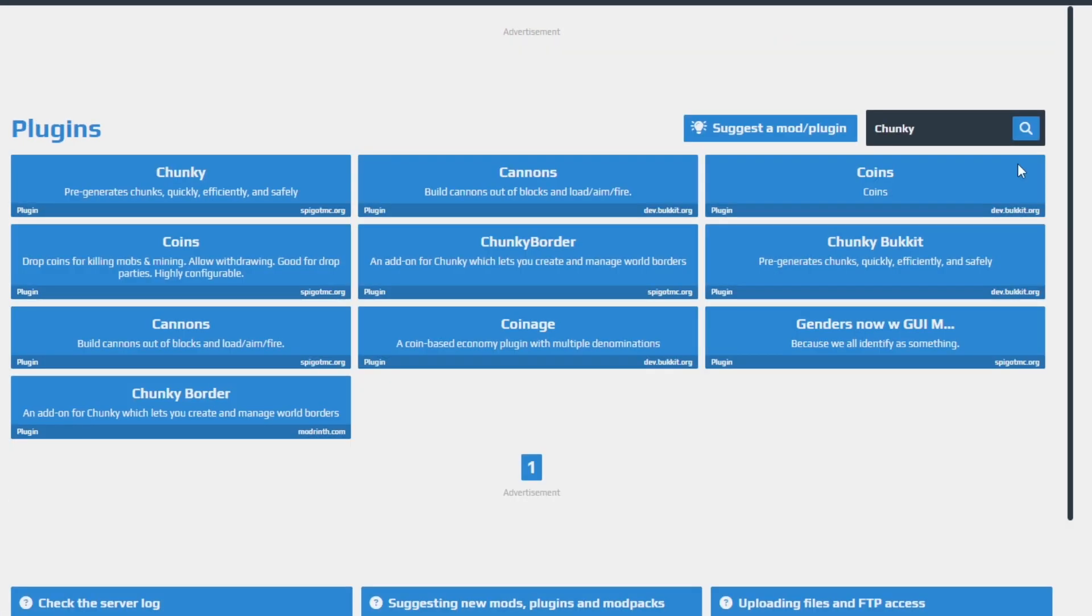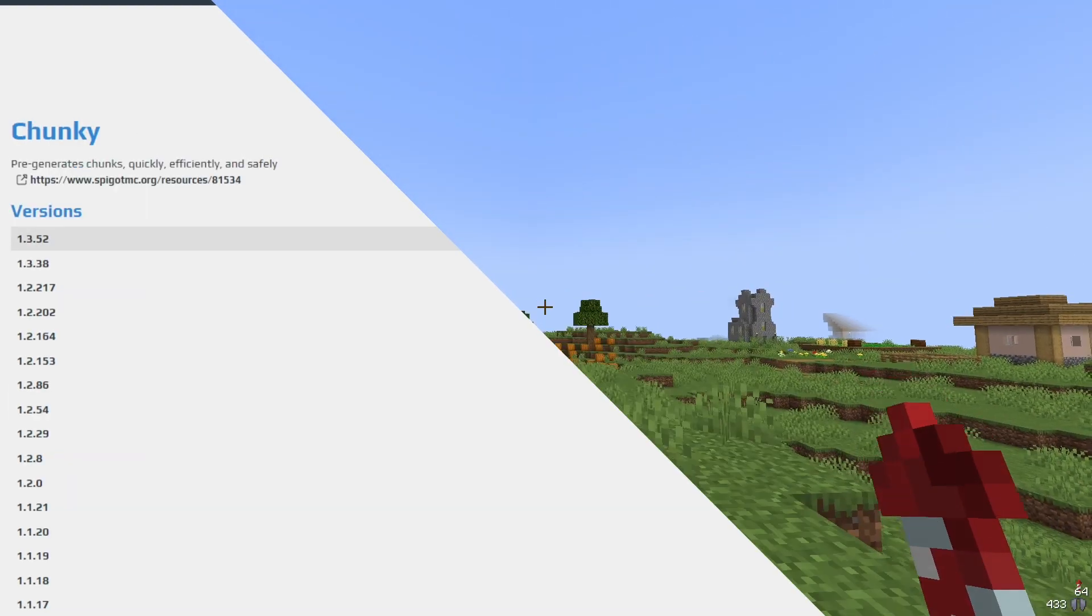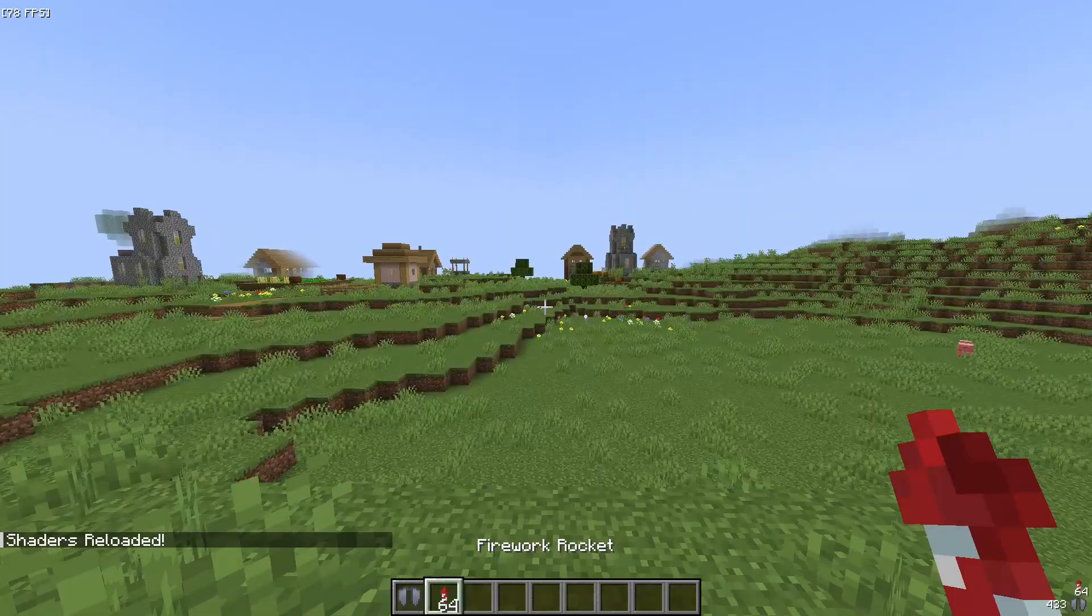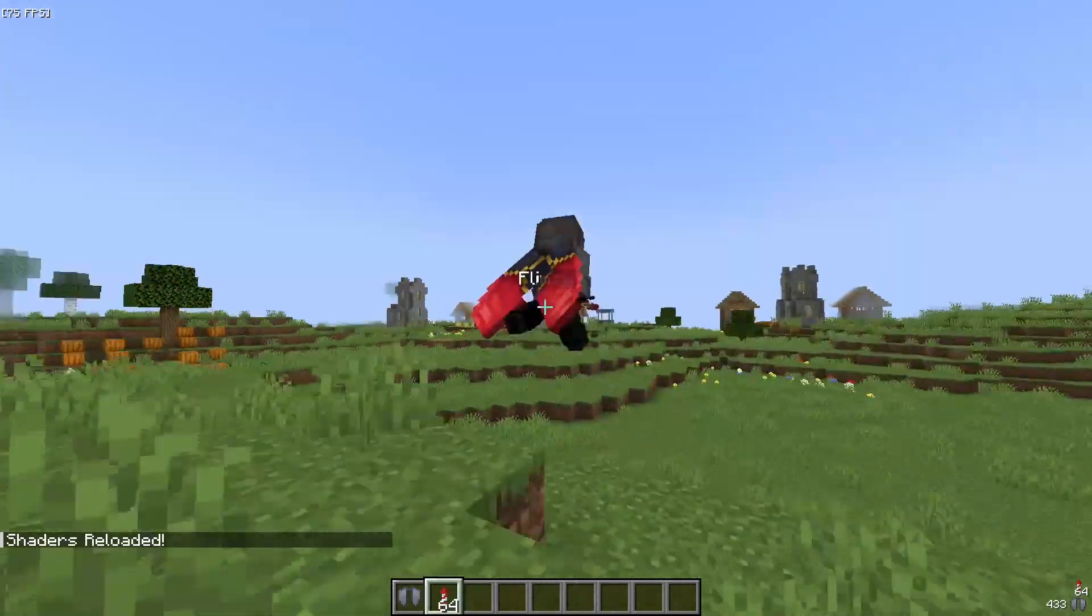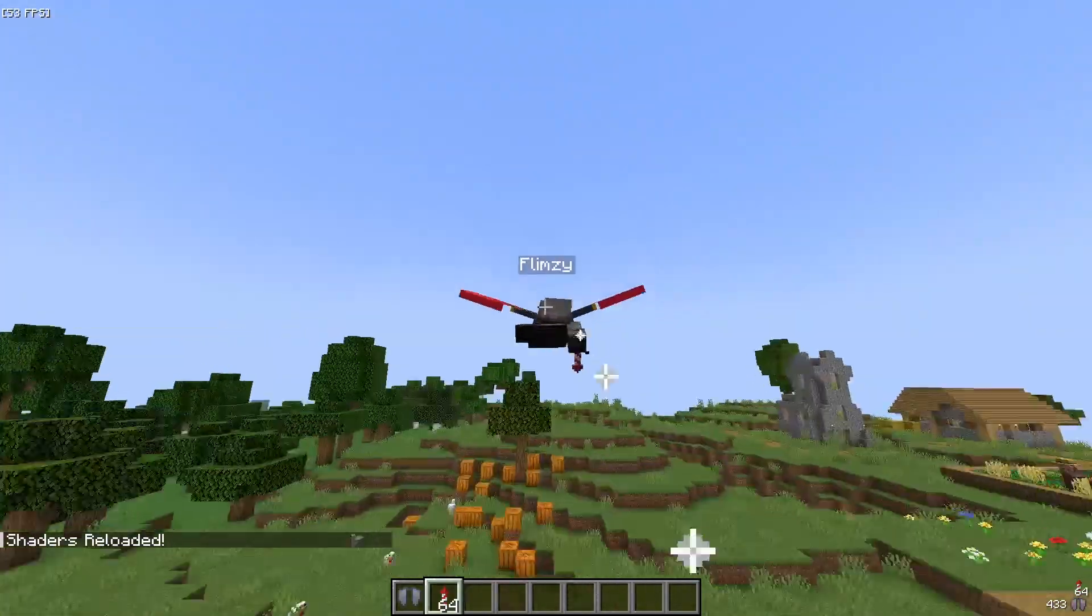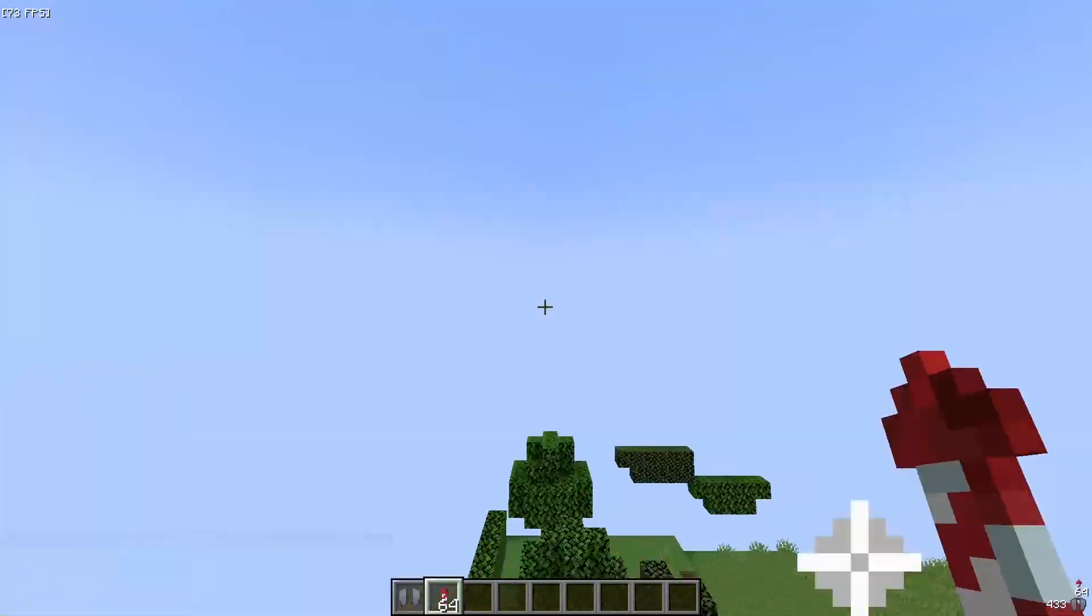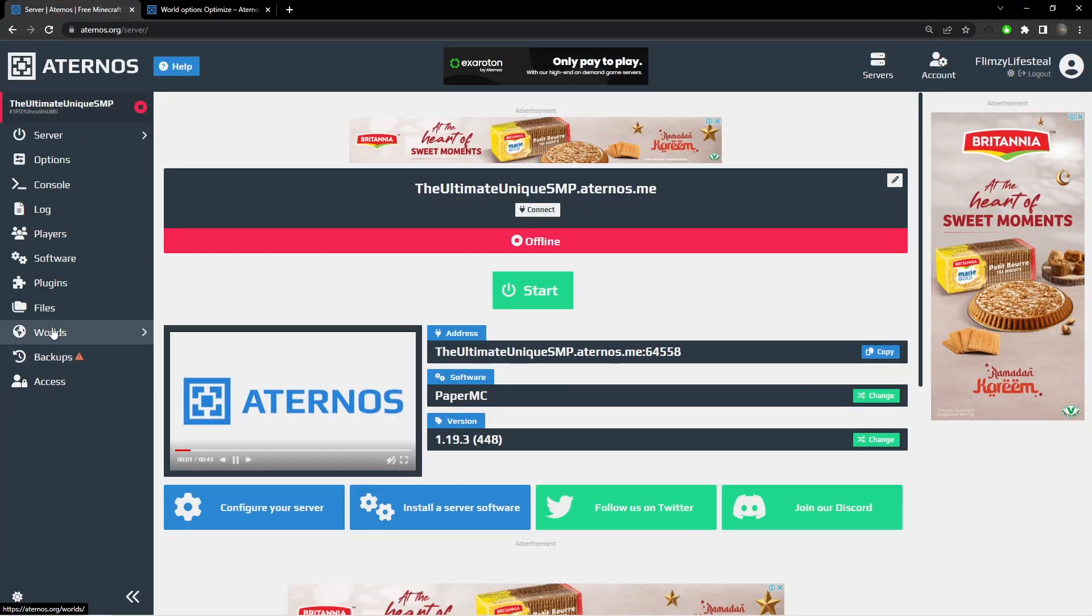The second plugin we will add is called Chunky. This plugin will preload chunks so that when new players are exploring, they won't be loading new chunks every time and causing the server to lag. To use this plugin, first make sure your server is offline.